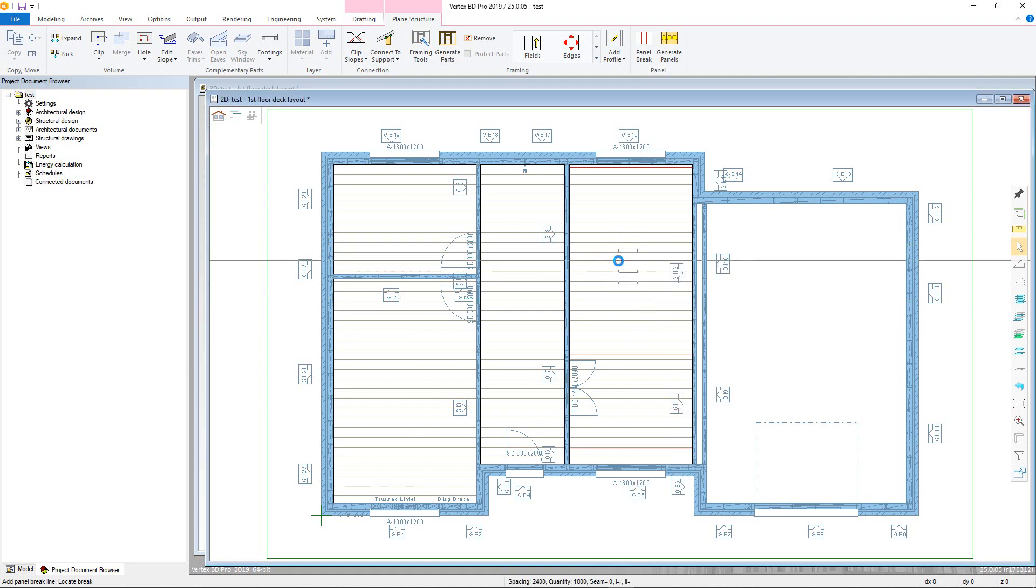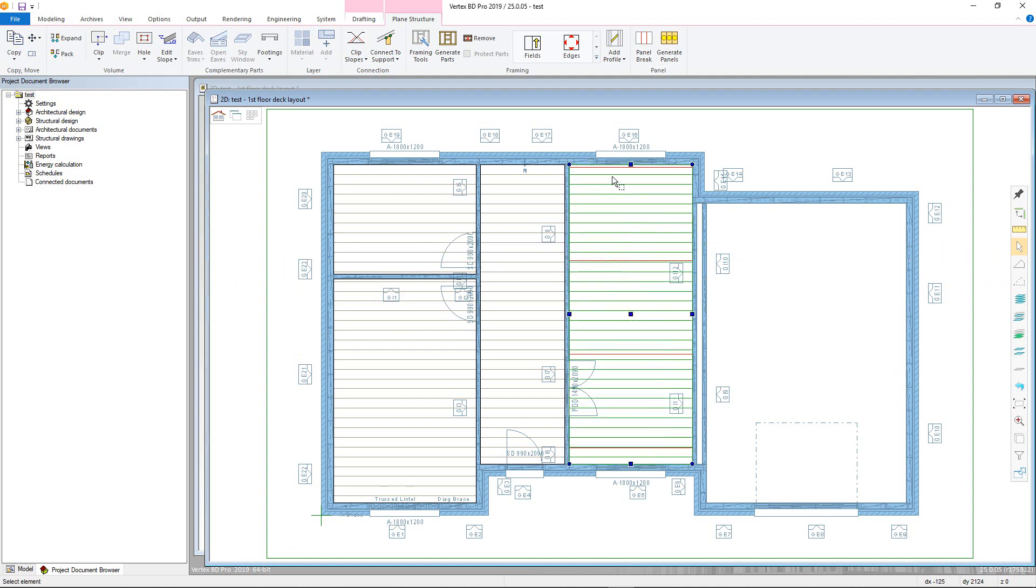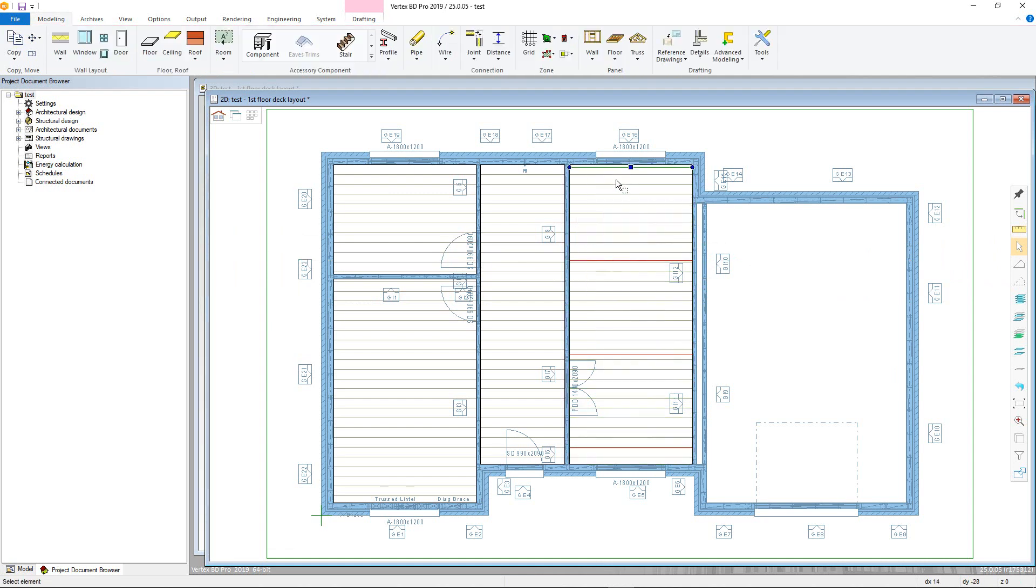Once you have added all the breaks you require, confirm and quit out the command in your preferred way. Now we are ready to add in the actual panel or panels if you have added breaks into the horizontal structure.